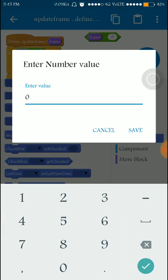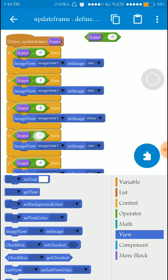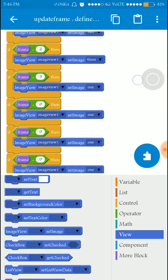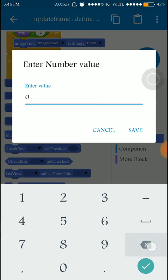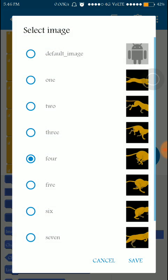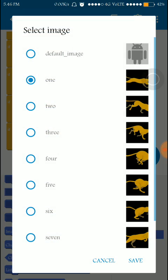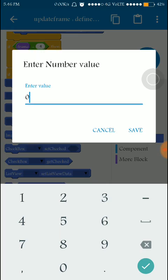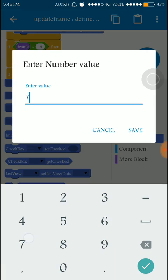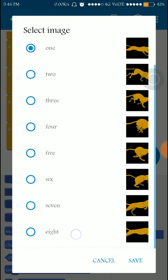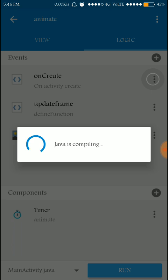I slightly modify the changes: if frame is equal to one then set image view to image two; if equal to two then set to image three; if frame is equal to three then set image view to image four. Continuing similarly — if frame is equal to seven then set image view to image eight. That's it.